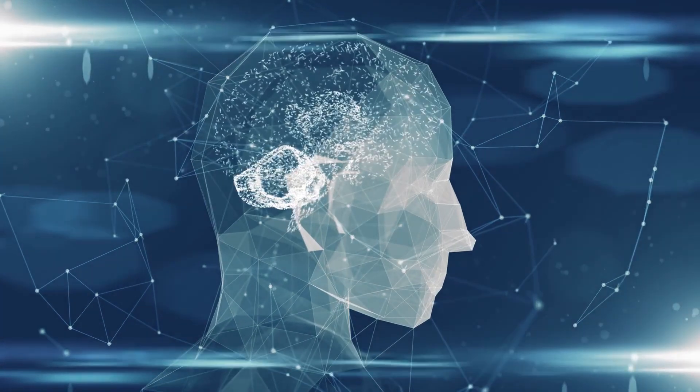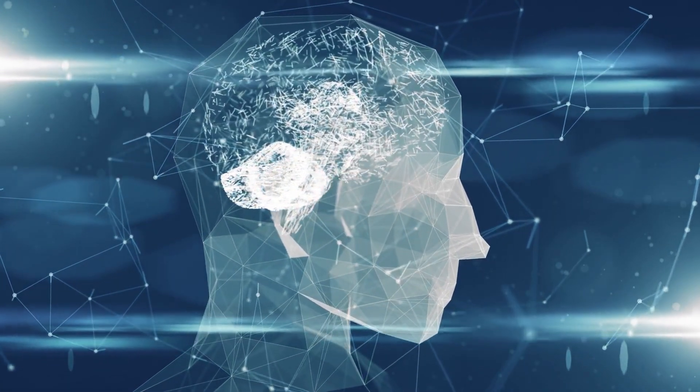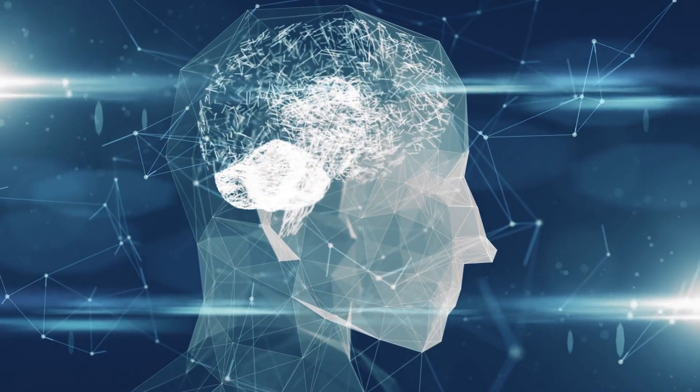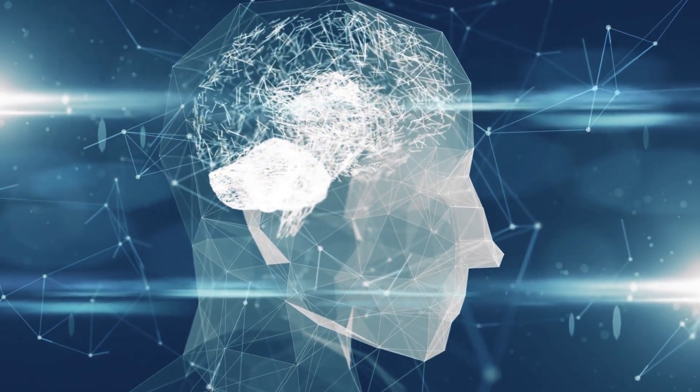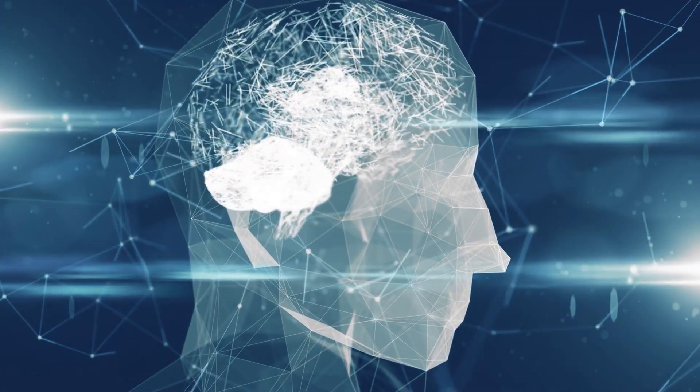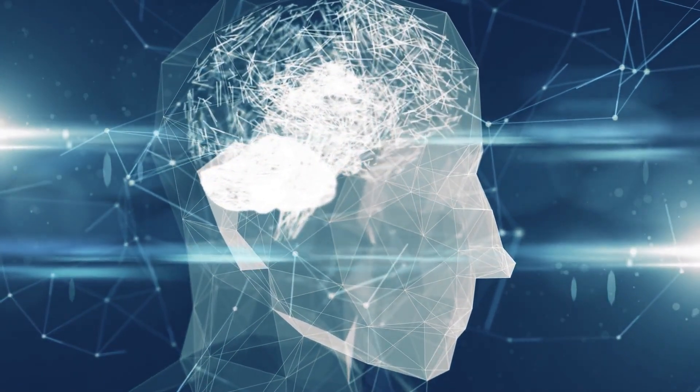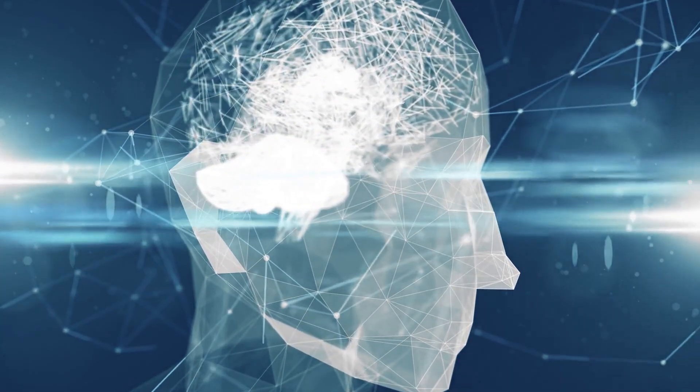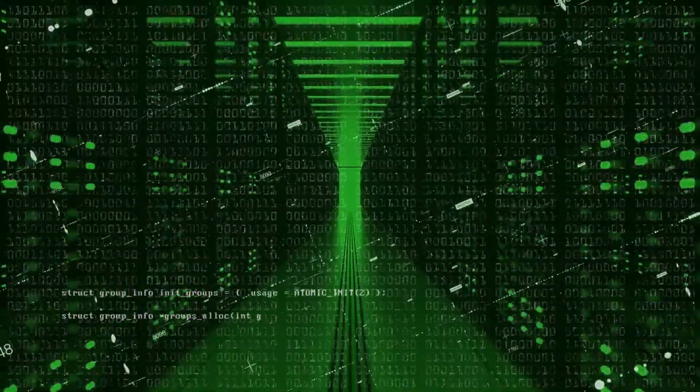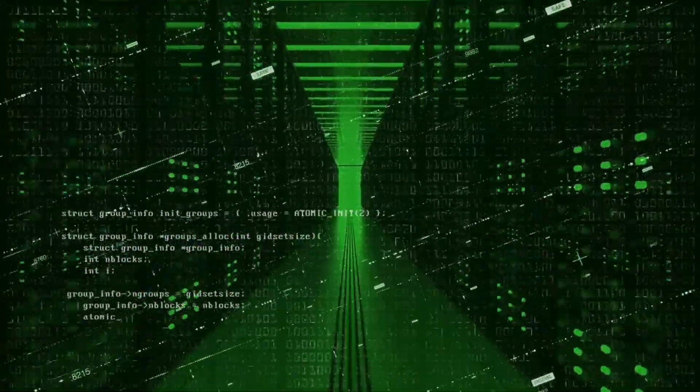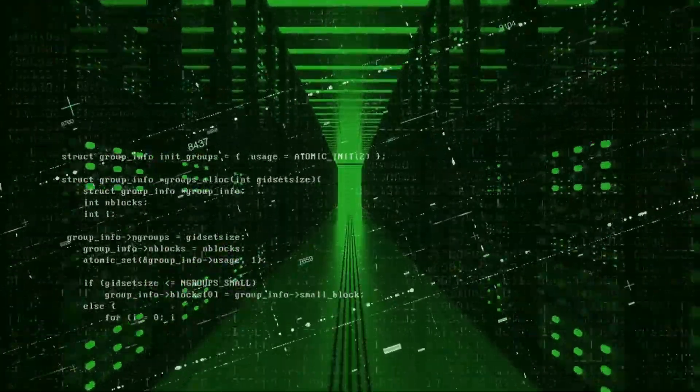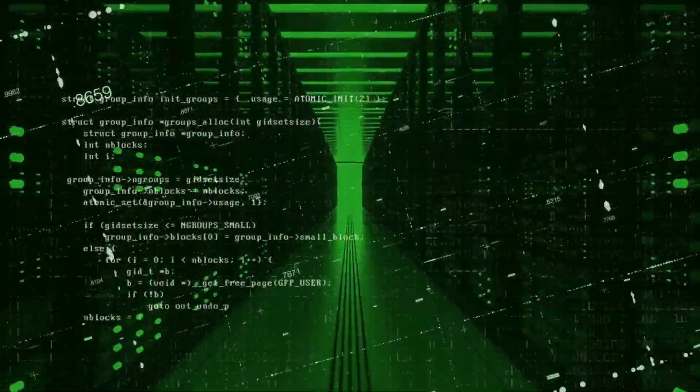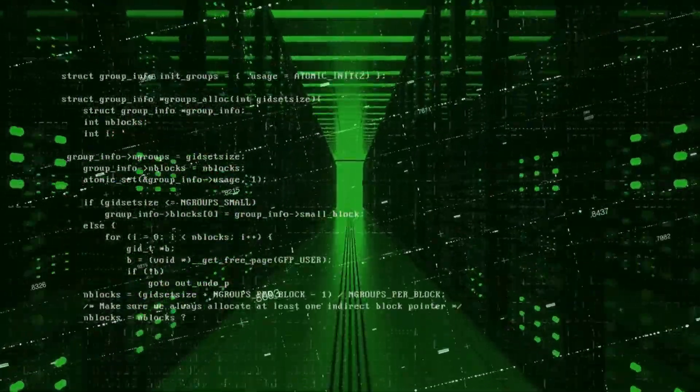Ultimately, the Singularity Timeline represents an opportunity for us to solve some of the world's most pressing problems and unlock the full potential of artificial intelligence. It is up to us to ensure that we steer the development of AI in a direction that benefits all of humanity.